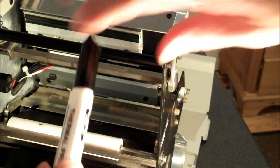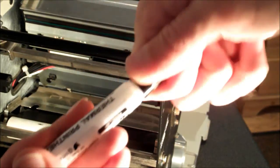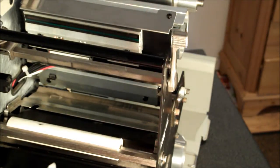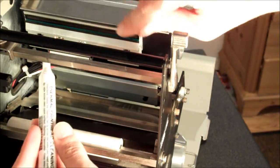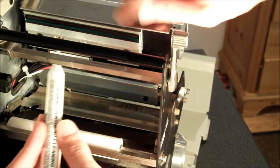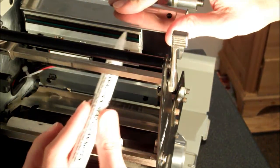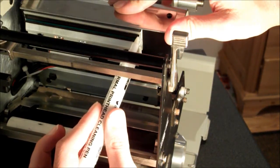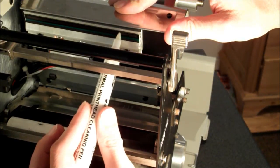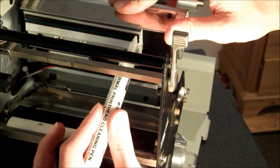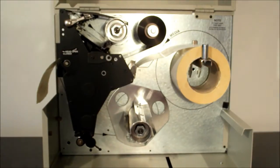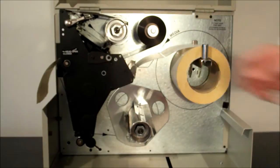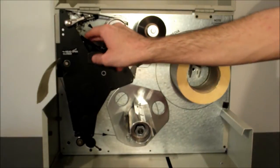Use a Zebra printhead cleaning pen to thoroughly clean the printing elements. Reinstall media and ribbon.